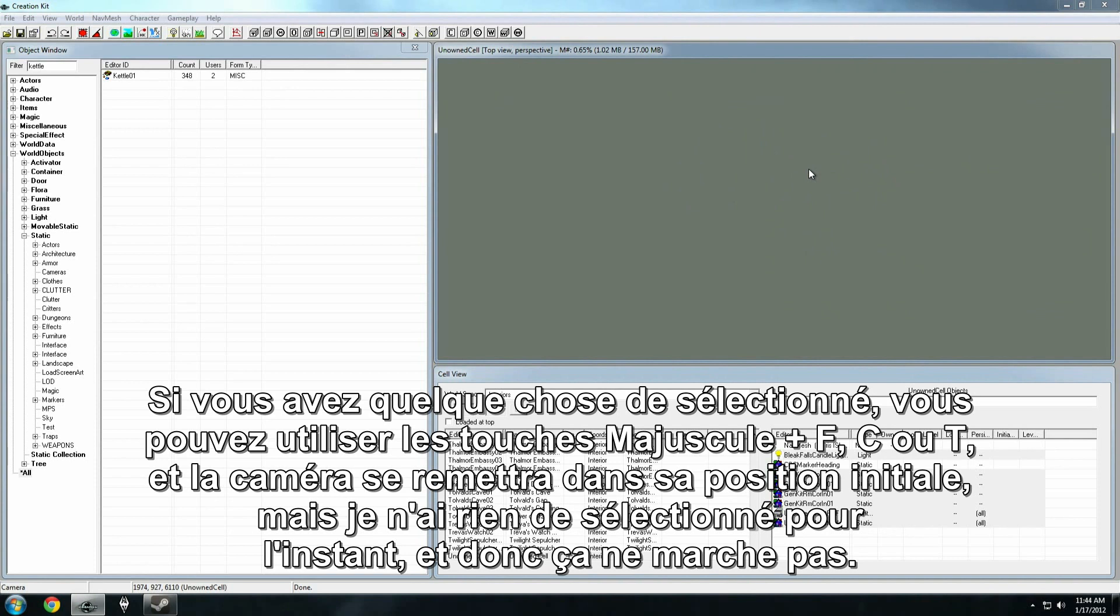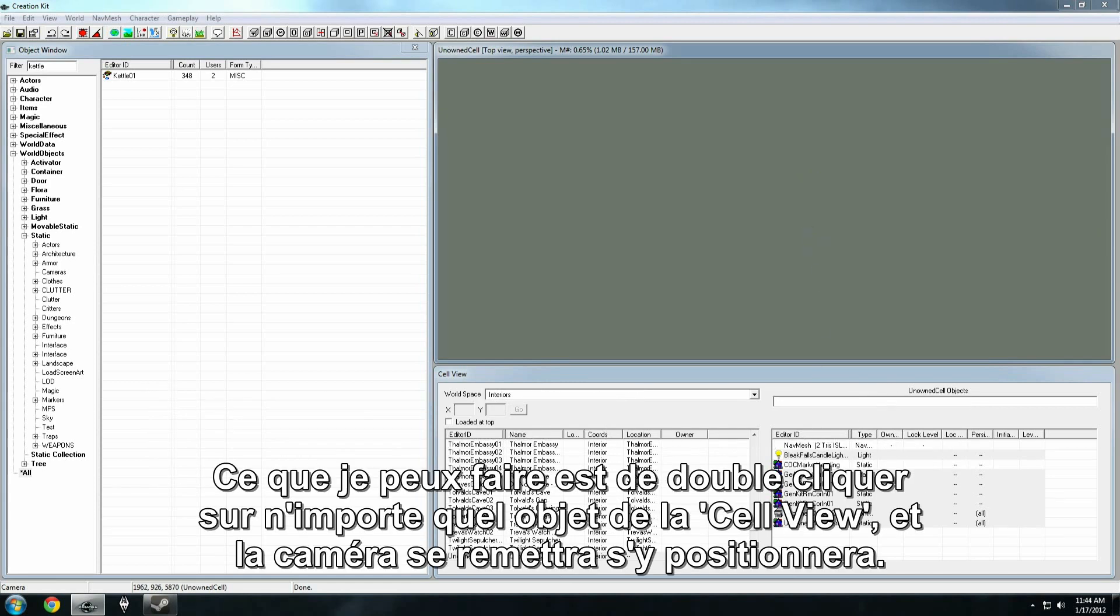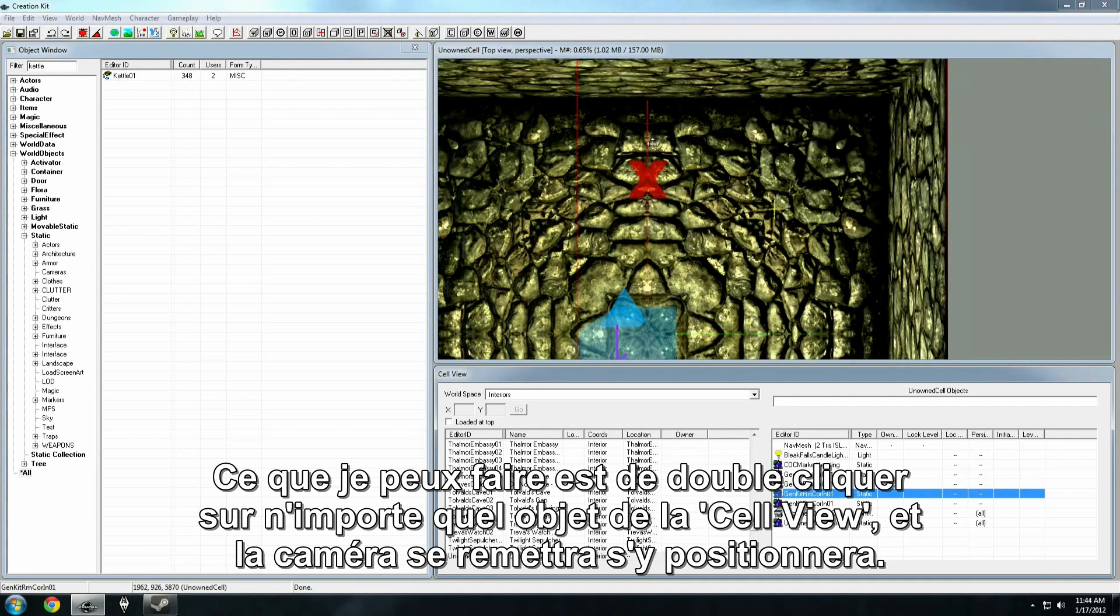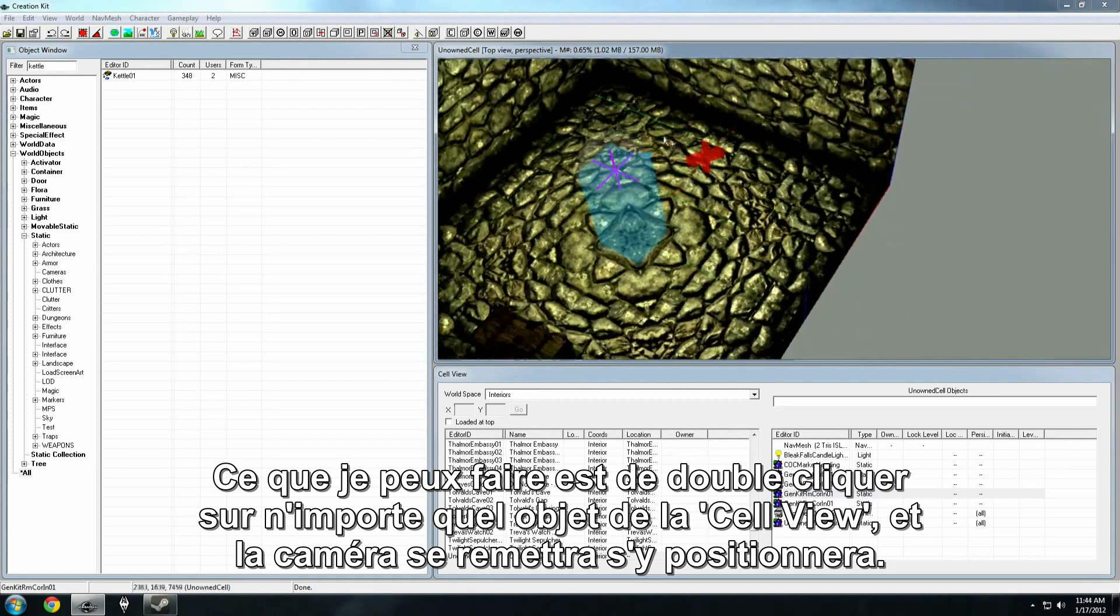Now if you have something selected, you can hit shift F, C, or T, and it should snap the view back. But I don't have anything selected right now, so that's not working. So I can go down here into my cell view and double click on any object in this list, and it'll snap the camera right back there.